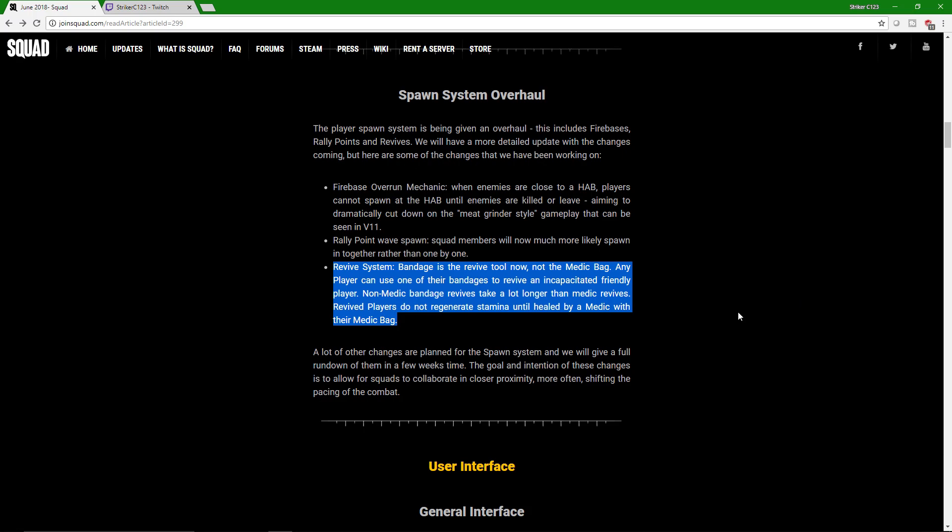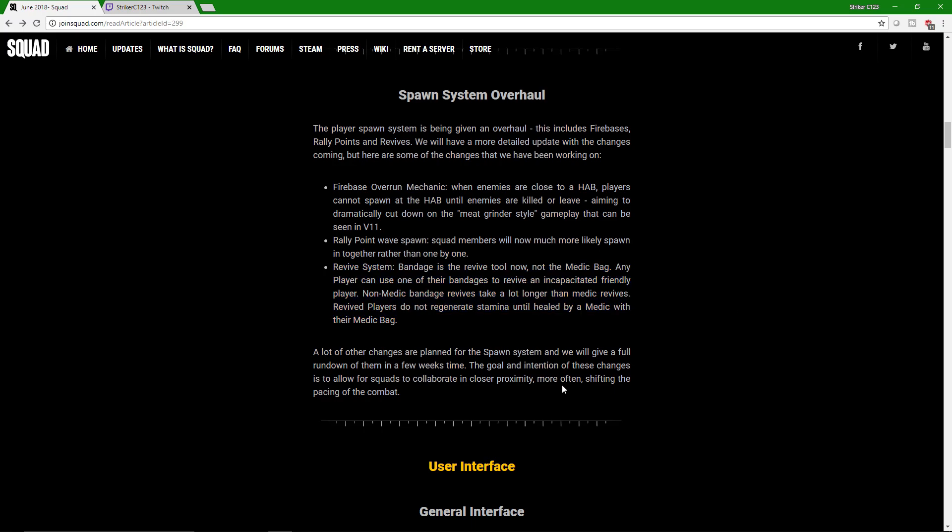The revive system. Bandages are revival tools now. You no longer have to wait for a medic to get you up. Now one of your squad mates can run over to you, rip open their bandage, put it on you, and bam. You're good. You come back to life. It's going to take a bit longer, but you can still come up. Now players do not regenerate stamina until healed by the medic. You still need a medic. I mean, it's always good to have a medic in your squad, regardless. So huge right here.